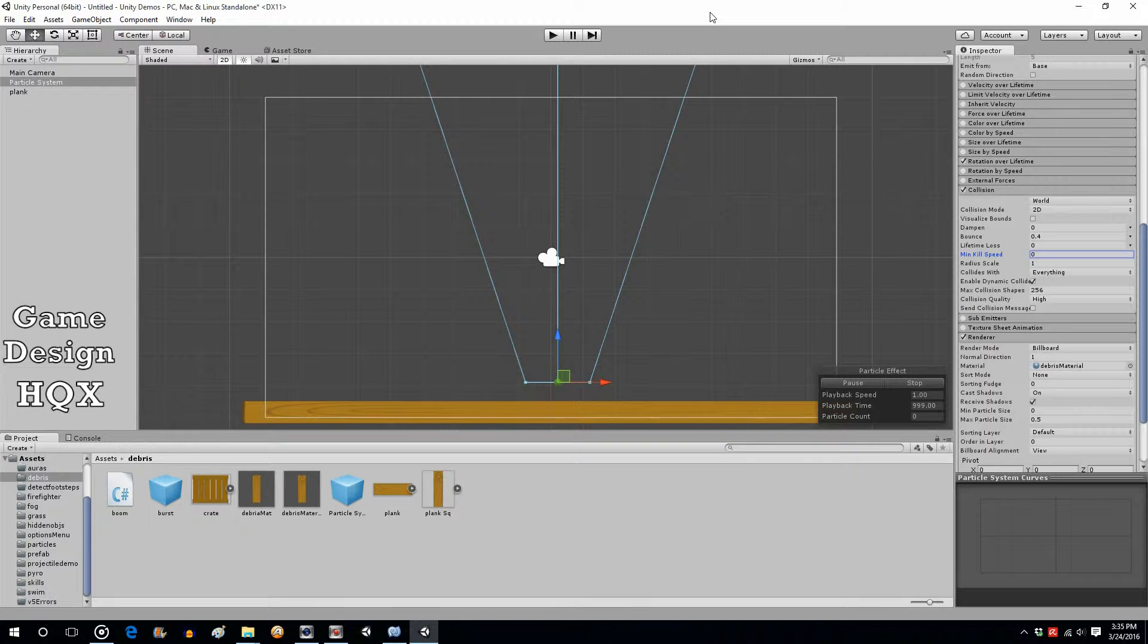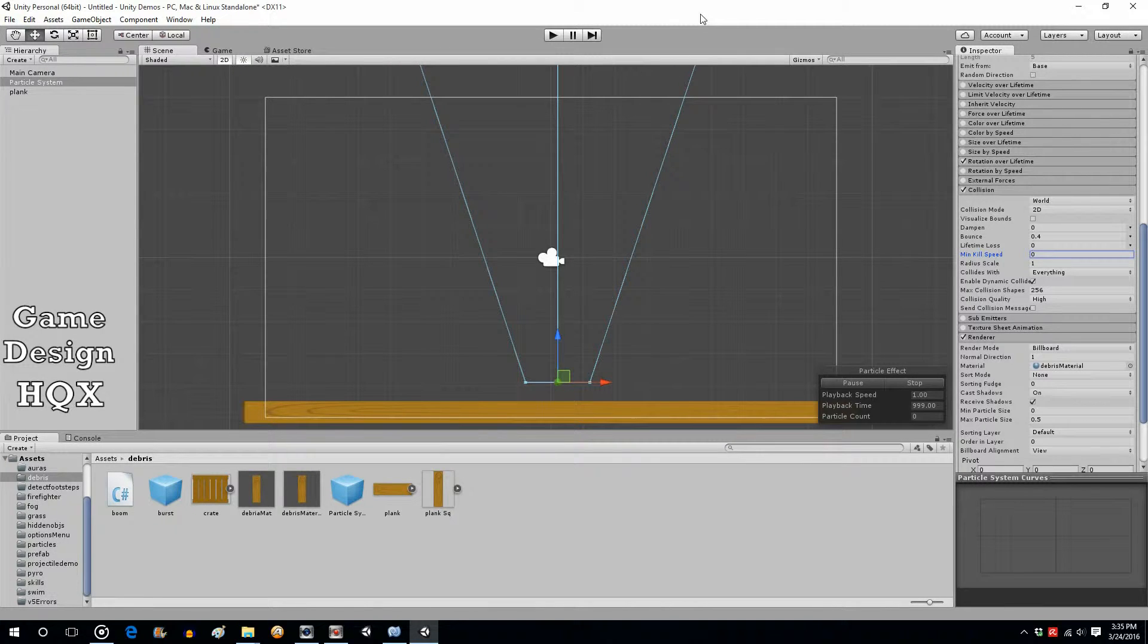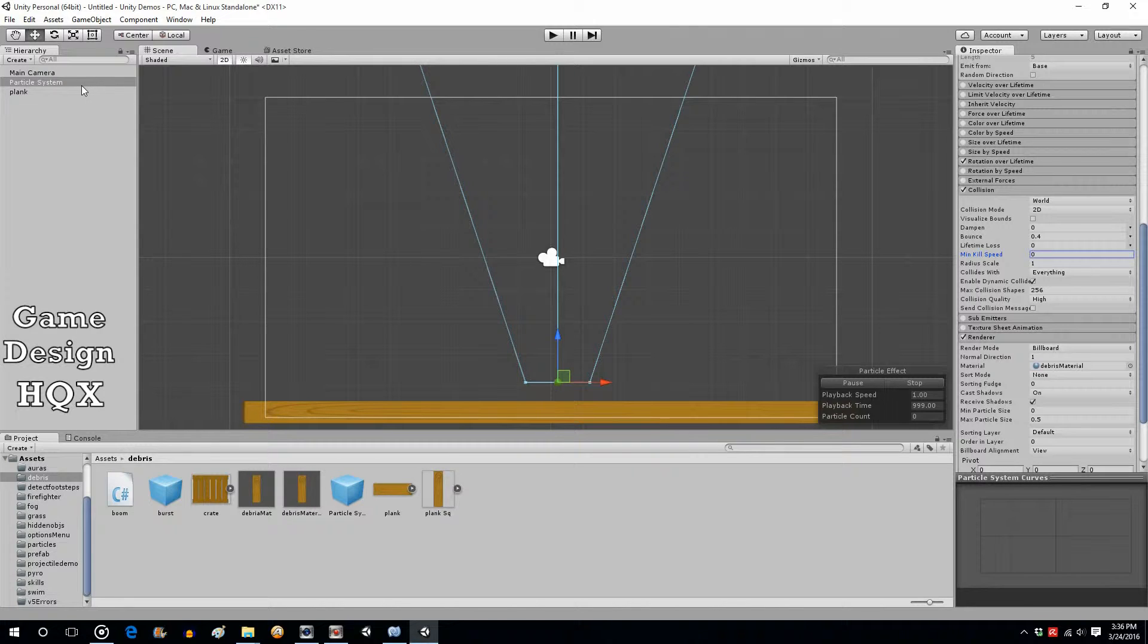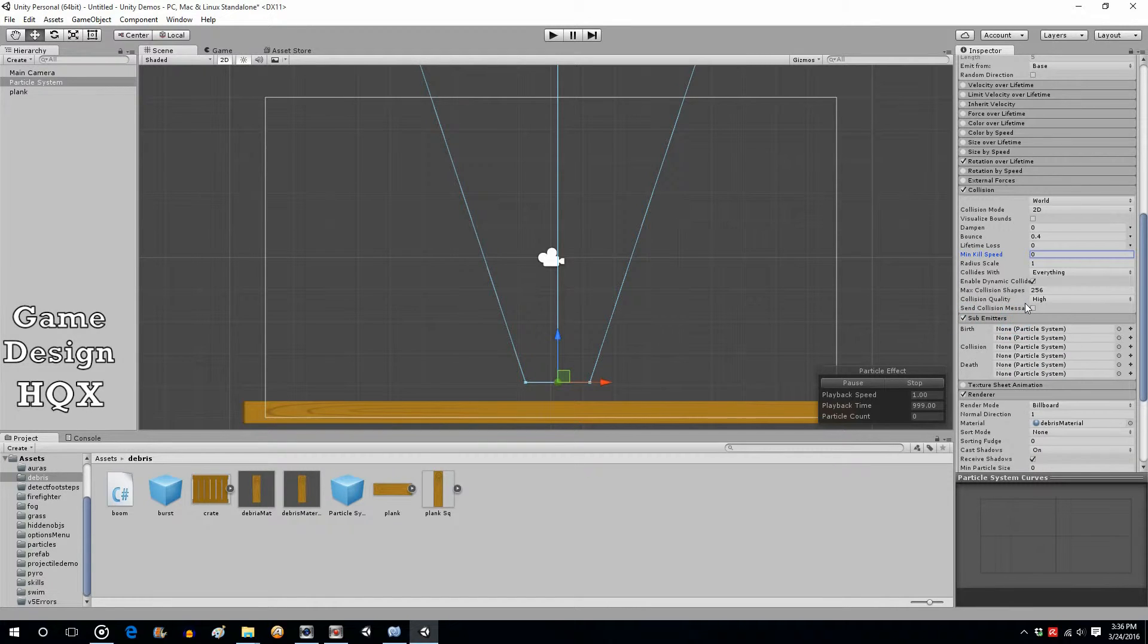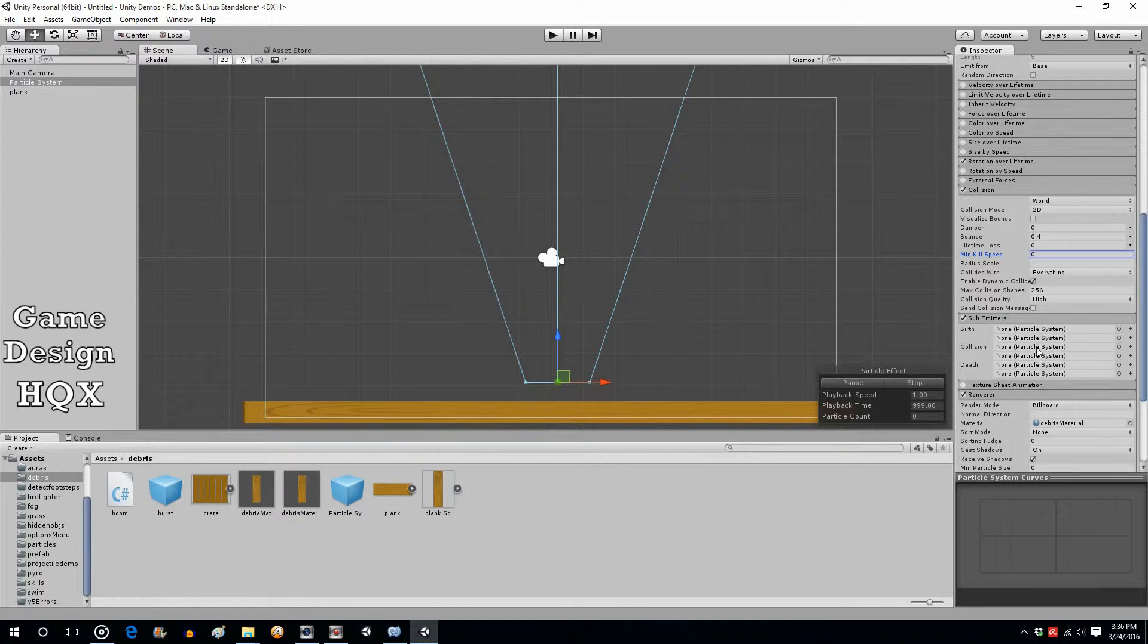So in the previous video towards the end I mentioned sub emitters, so let's take a quick look at that. When you have your particle system selected, go over to the inspector and scroll down to see this sub emitter. Put a check next to it and expand it, and you'll see that there's three different times or events in which sub emitters can be spawned.